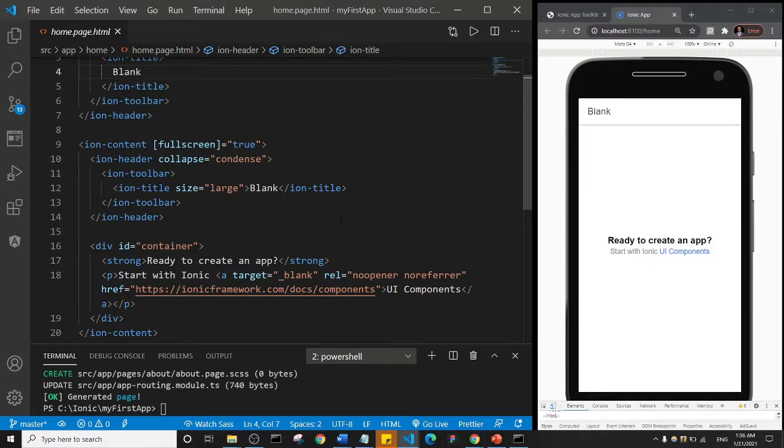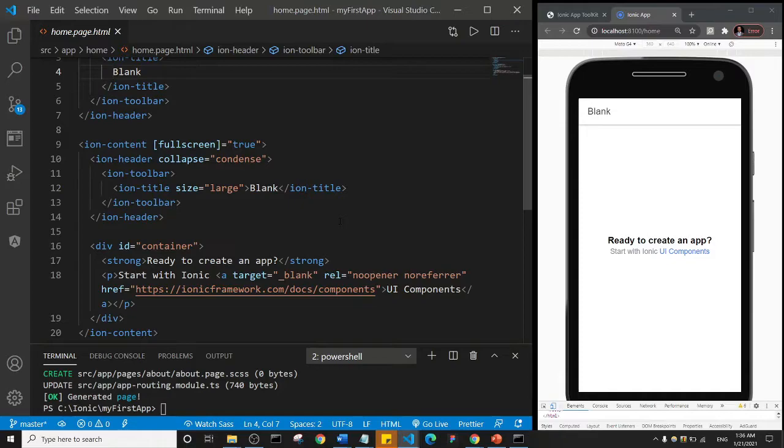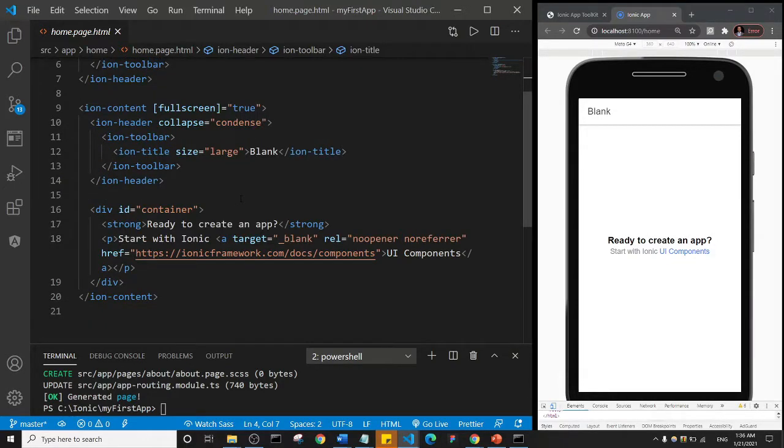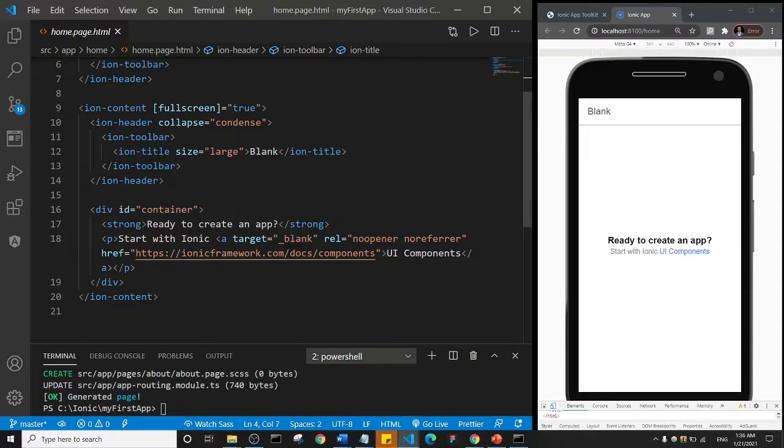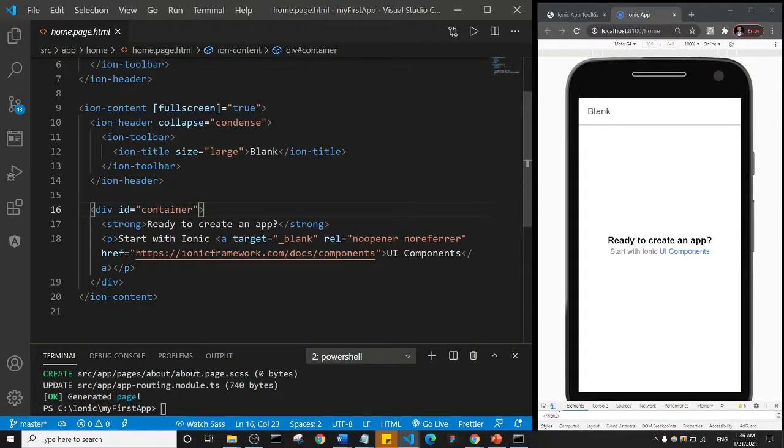Now I want to teach you something. If you probably have coded before it's not new to you, but if you don't have any experience then it may be new: how to comment out a block of code. When you comment out a block of code, that code will not be displayed on the browser.